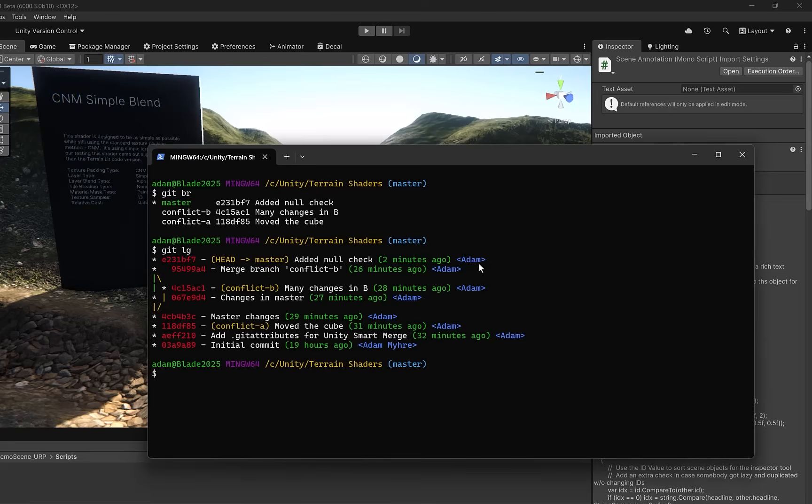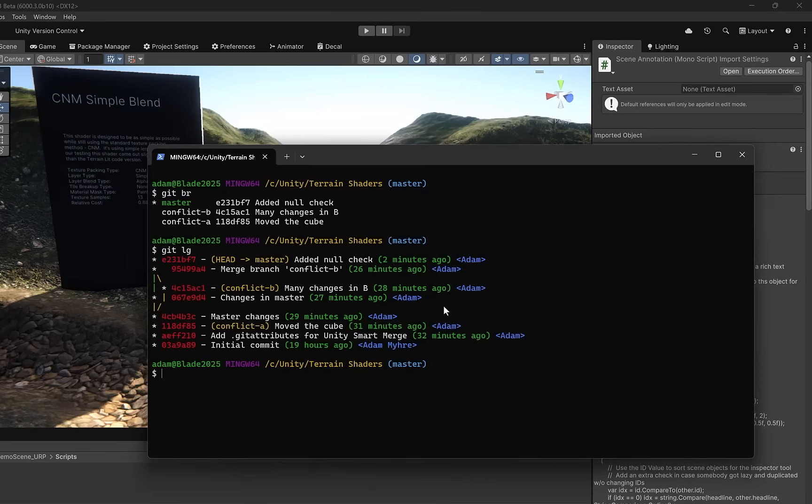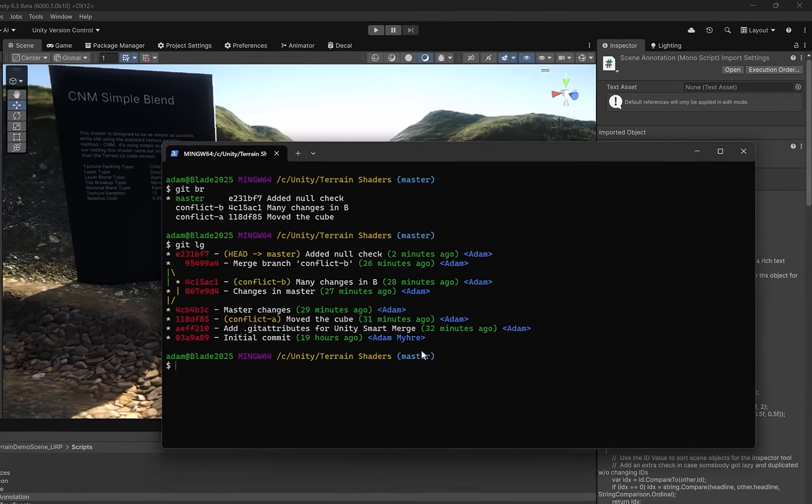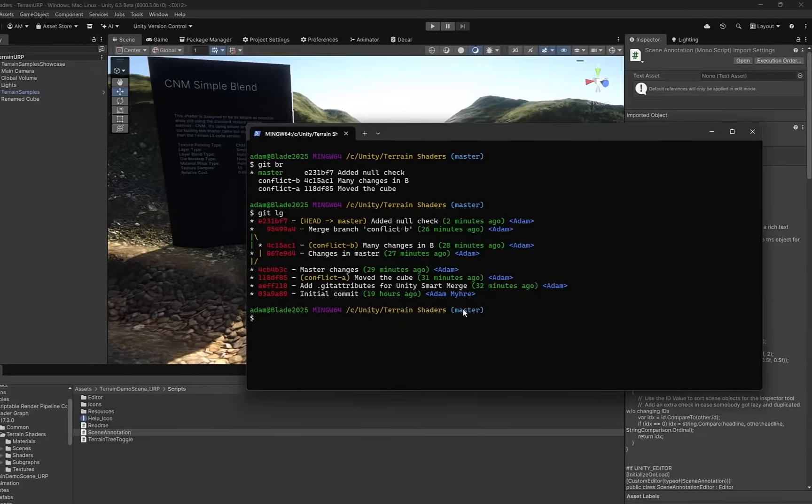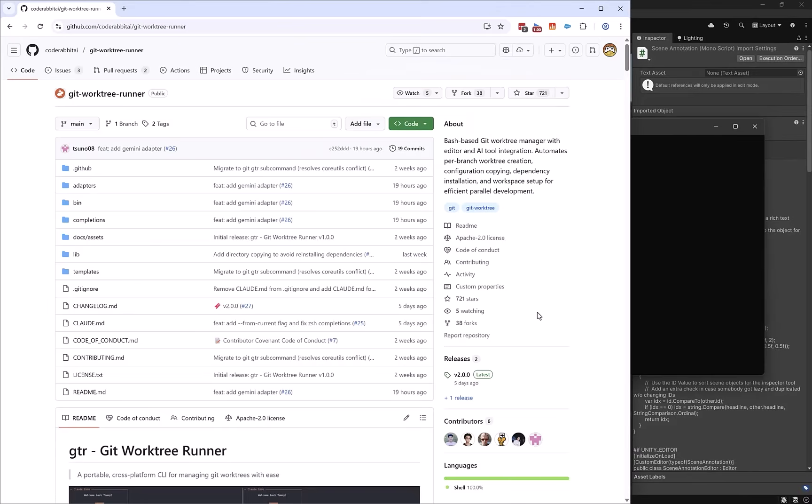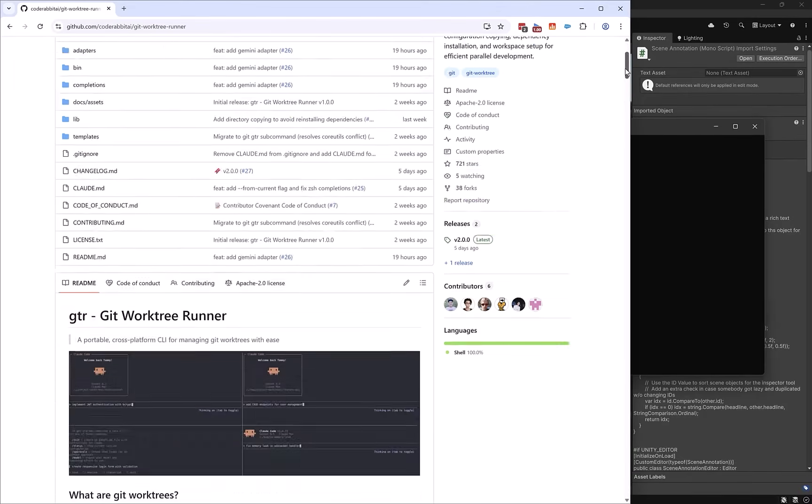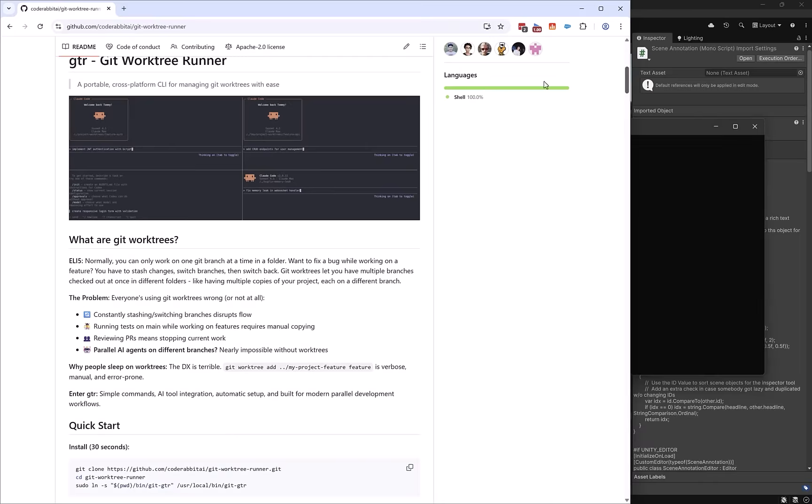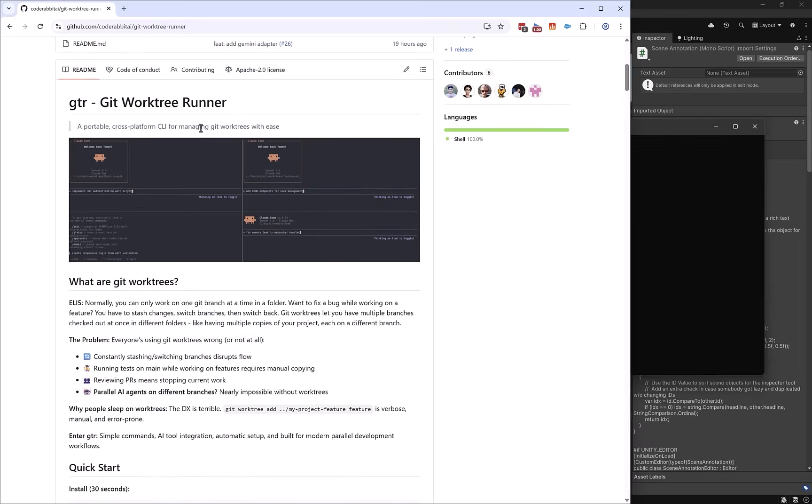Now, sometimes these get work tree commands get a little bit verbose because you have to type the branch name, the folder name, and of course, you have to manage the folders that it creates. It can get a little tiresome, but there is one tool that can make this a little easier, and that's called git work tree runner. This is an open source free tool that was made by code rabbit AI. It's basically a wrapper around git work tree gives you shorter commands, easier management of things. So let's just have a look at how that works.